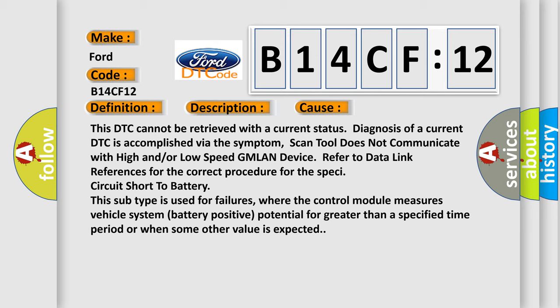This subtype is used for failures where the control module measures vehicle system battery positive potential for greater than a specified time period or when some other value is expected.